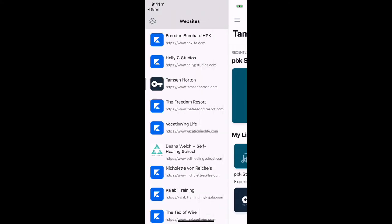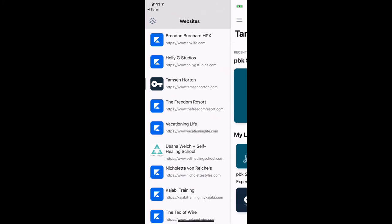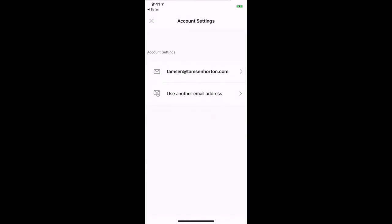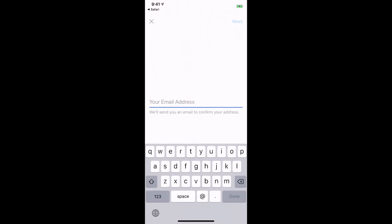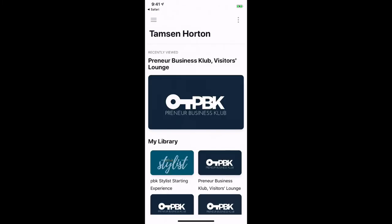If you've logged in and you don't see what you were expecting, click on the little wheel and use another email address. Some of us use various email addresses and don't always know which one we used. All you do is click Use Another Email Address and it will take you through the same exact prompts. It will blend everything together, so you don't have to remember or re-enter emails, passwords, or any of that information.